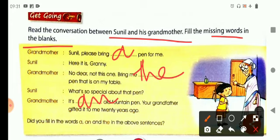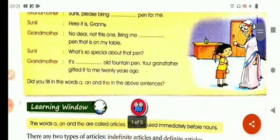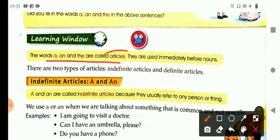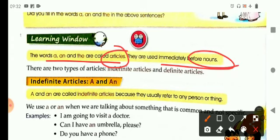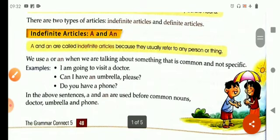Children, did you fill in the words a, an, and the in the above sentences? Yes, just now we completed this fill in the blanks with the help of a, an, and the. The words a, an, and the are called articles and they are used immediately before nouns. There are two types of articles: indefinite articles and definite articles. Now let's learn first about indefinite articles.